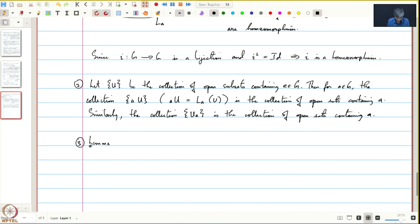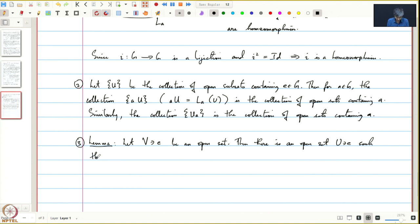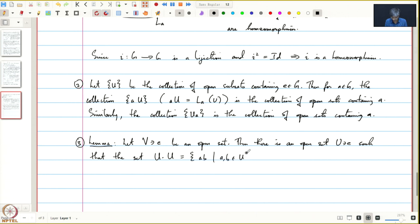The third observation is a very useful lemma. Let V be an open subset containing the identity. Then there exists an open set U which contains the identity such that U·U — the set of all ab with a and b in U, also written U² — is contained in V. So given any open set V containing the identity, we can find a smaller open set U such that U² is contained in V.